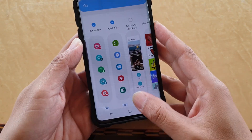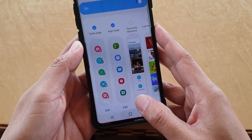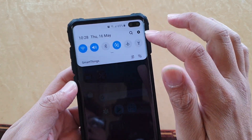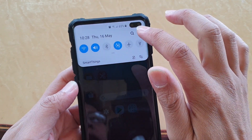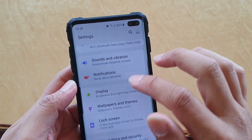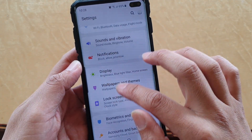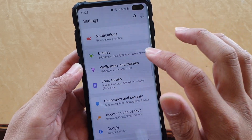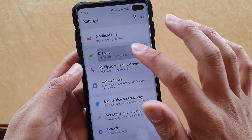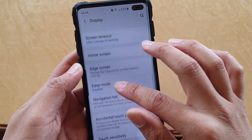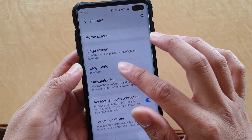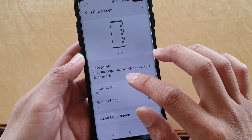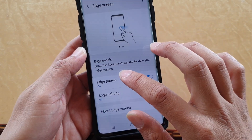First, tap on the Home key to go back to your home screen. Then swipe down and tap on the Settings icon. From here go up and tap on Display, then tap on Edge screen, then tap on Edge panels.